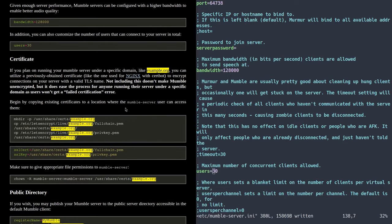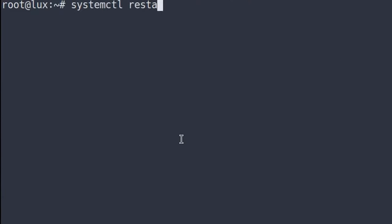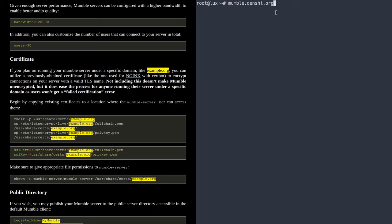Before we move on with any further configuration, I want to talk about certificates. By default, if you connect to a Mumble server by IP address, it's fine. But if you use a domain name like mumble.denshi.org — which points to this server via a DNS entry — you would basically get an error saying the certificates don't align, because Mumble will generate a certificate for your server regardless of whether you give it a certificate for the proper domain.